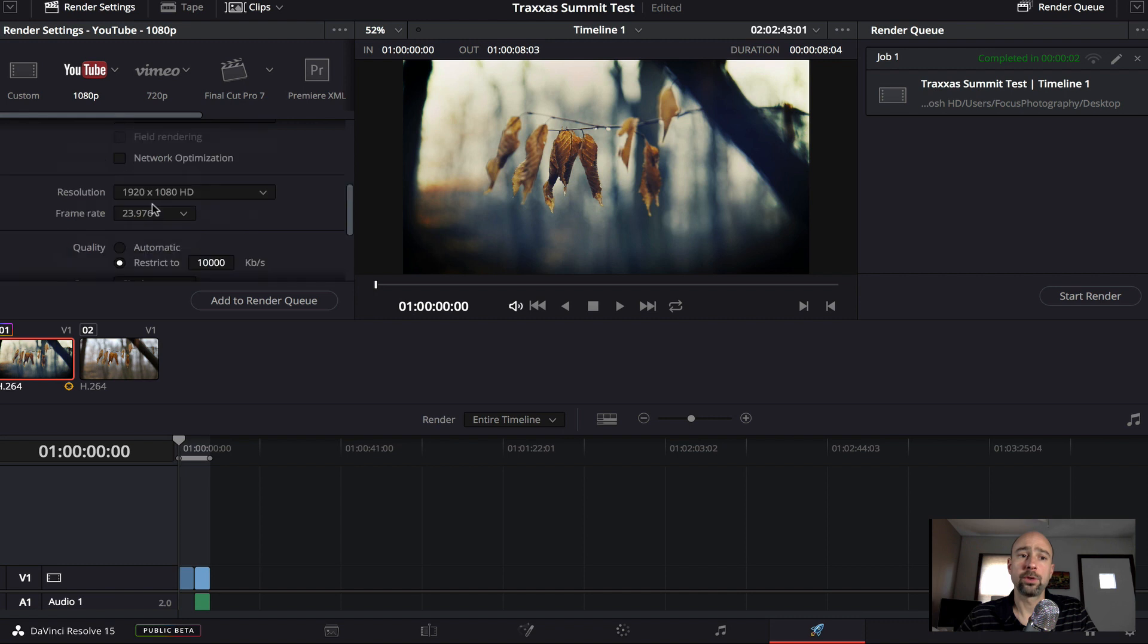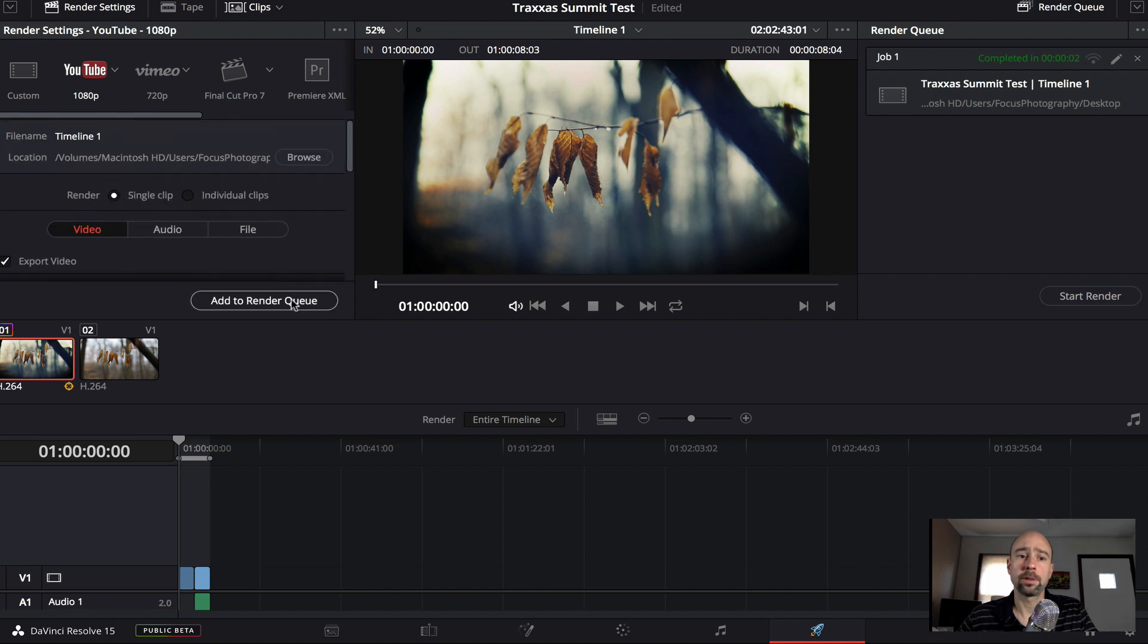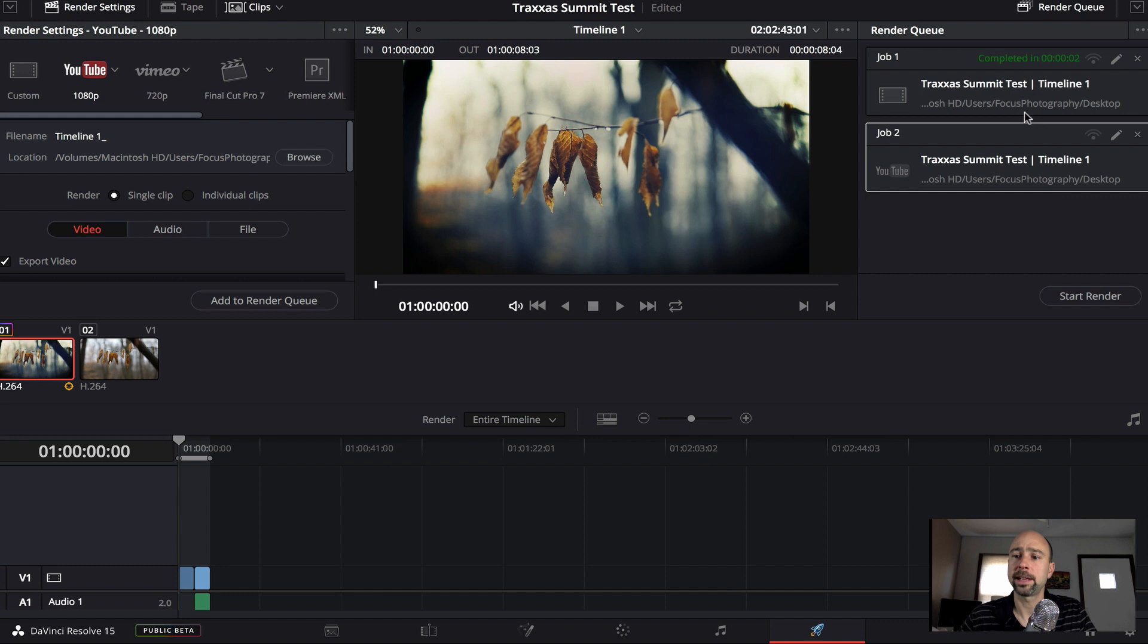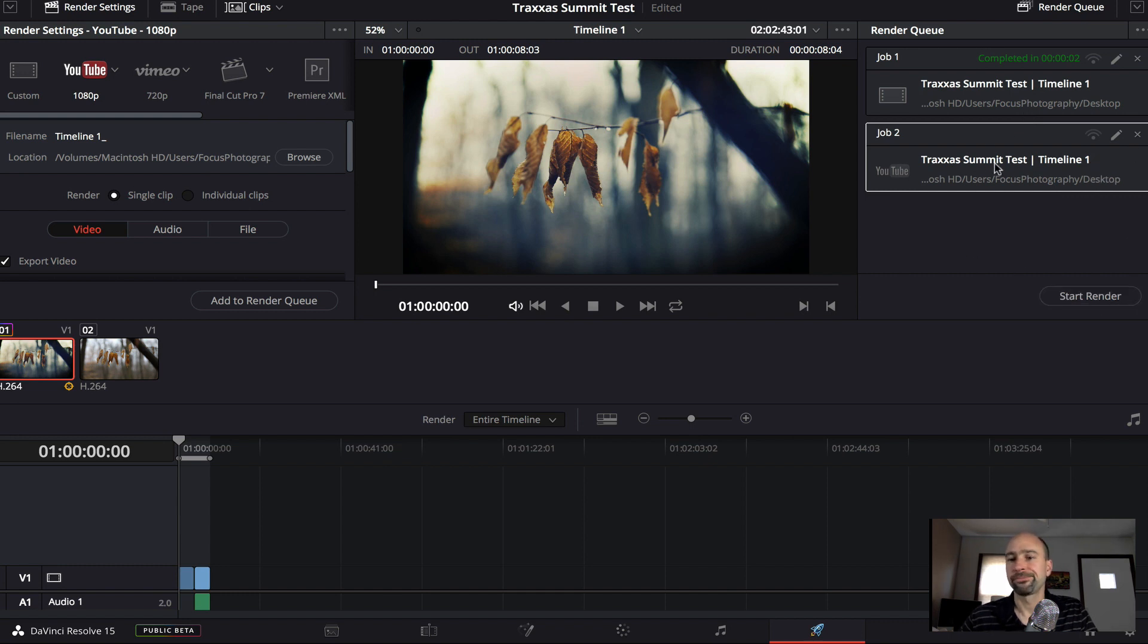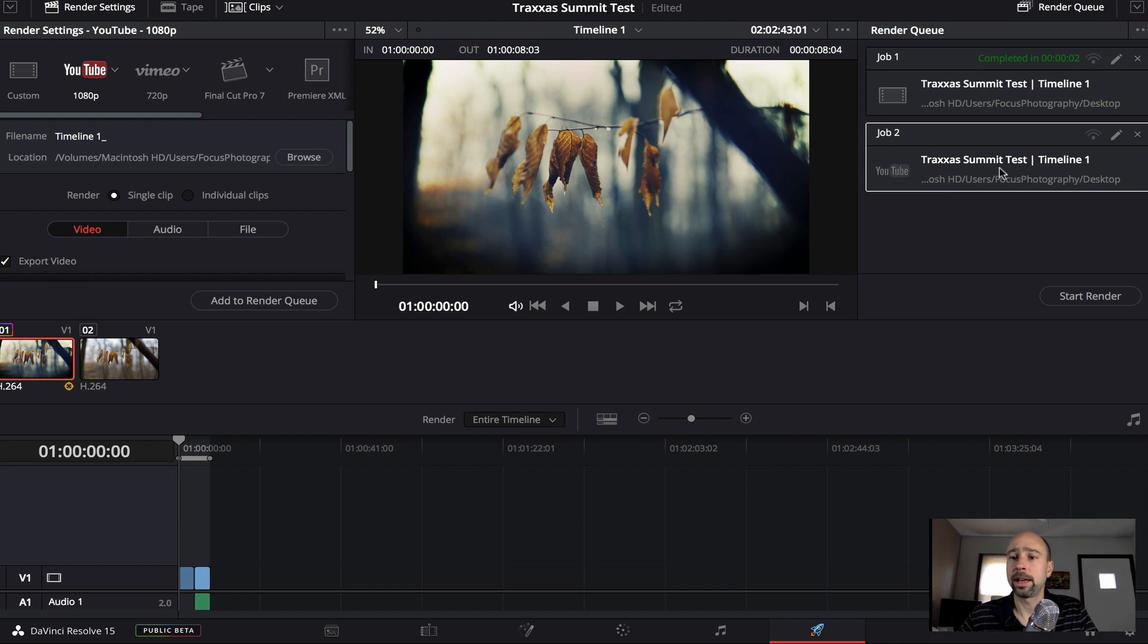Click add to render queue. It adds it over here on the right hand side and you would just click start render and it will keep this queue so that if you went back and made changes to your timeline, you can then come back or changes to your video. You can then come back over here and export the video the same way you did when you initially set it up.